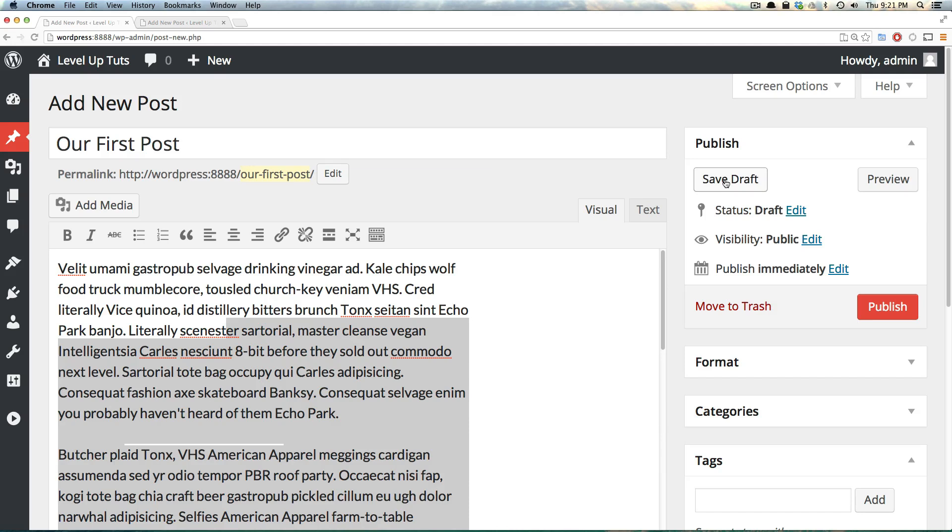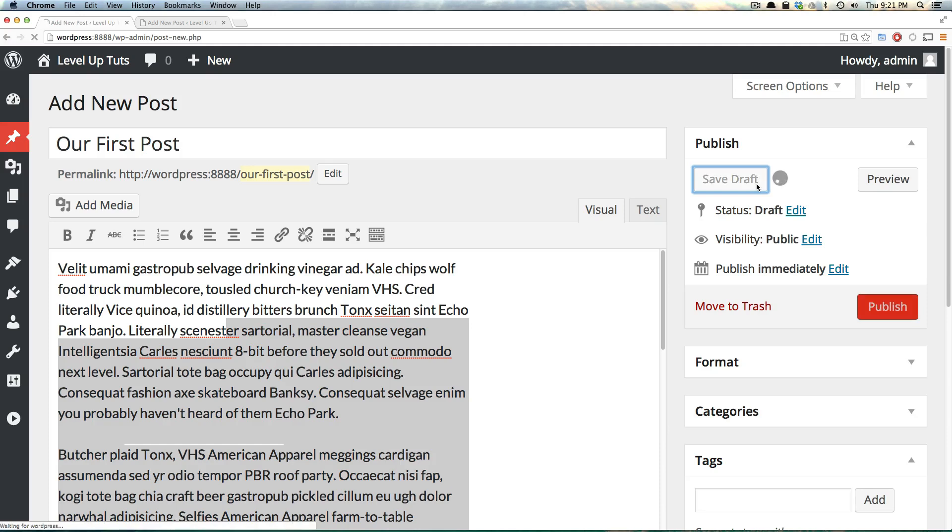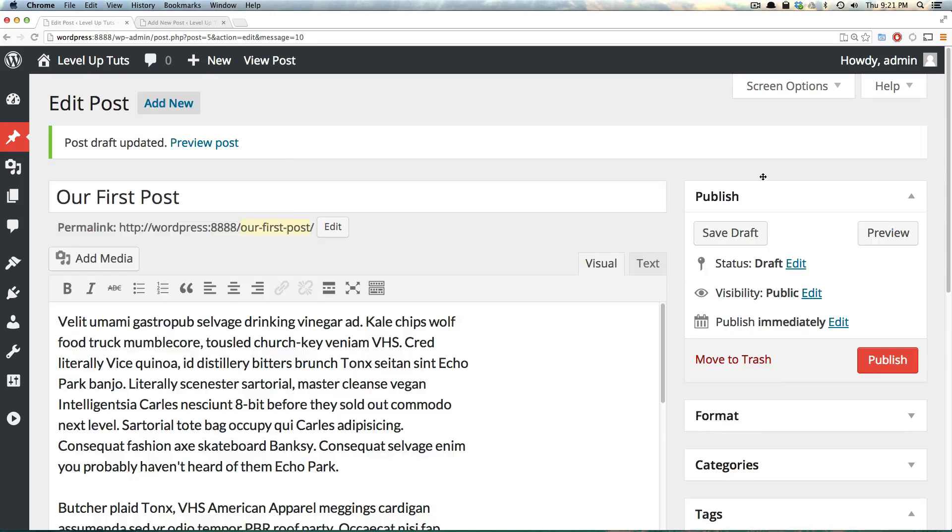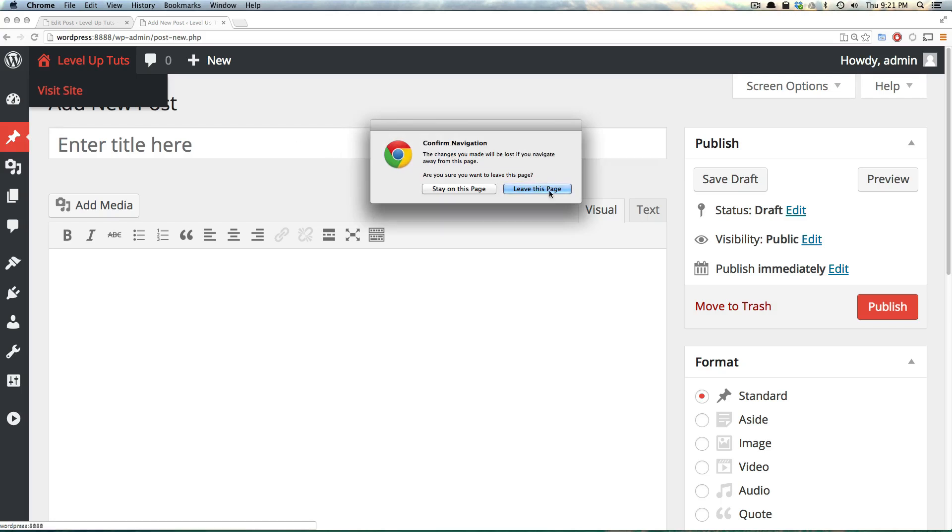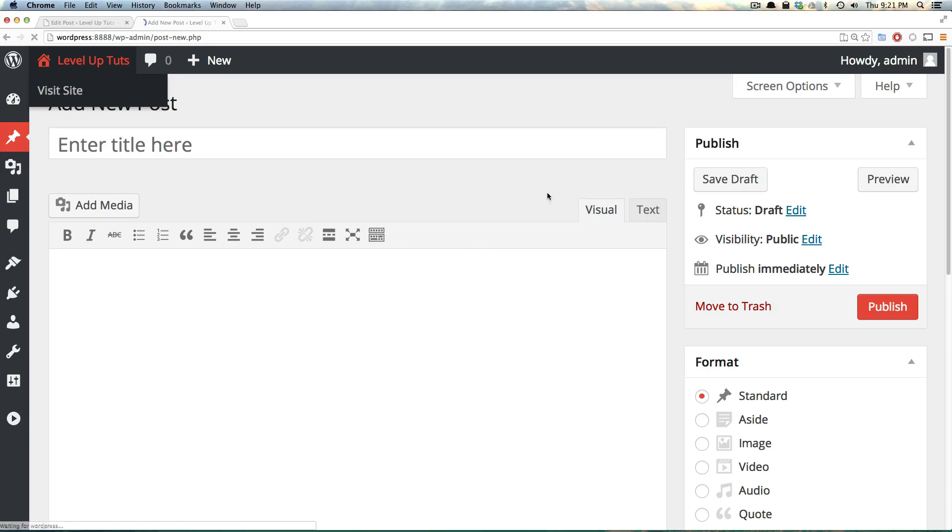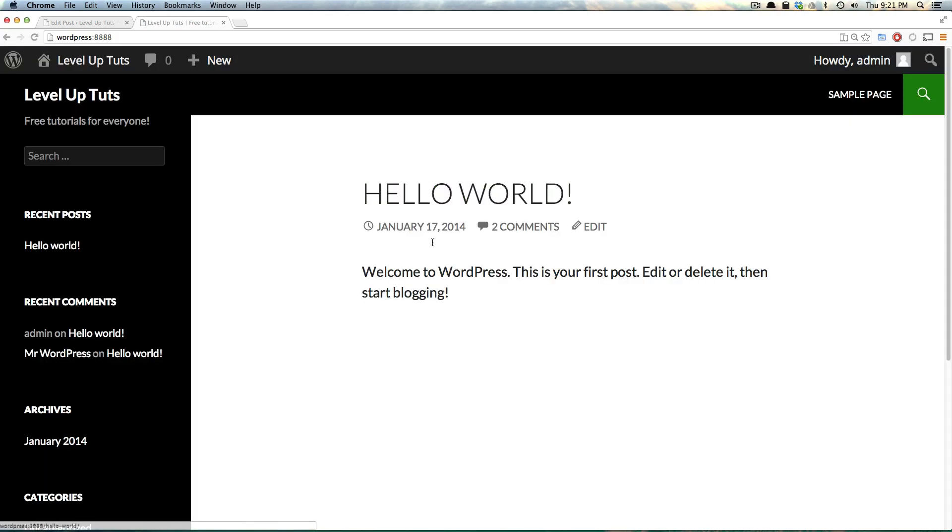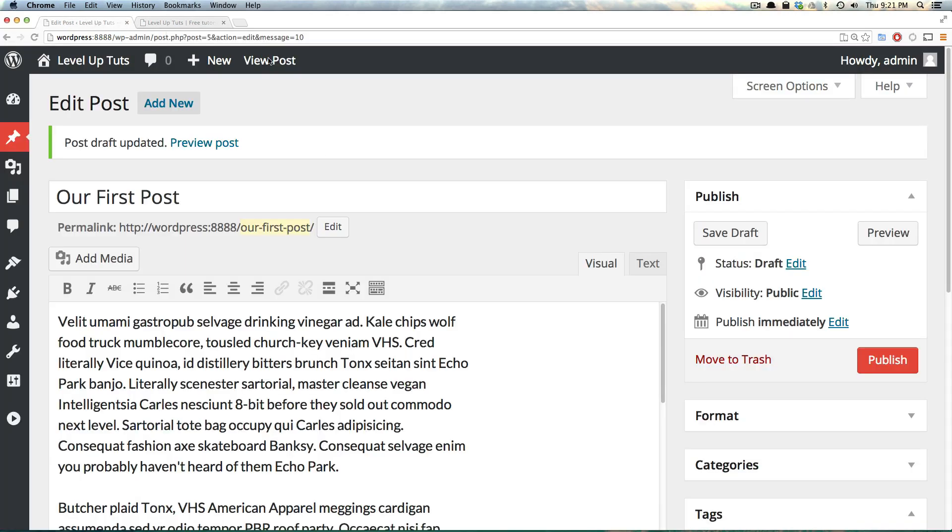We can do a couple of things. We could save this or we could preview it. Saving this draft just saves it in the system. It doesn't put it on the website. If we were to click save draft like this, it says it's saved. However, if we come to the front end of our website, it's not there. So to actually get the site published, we need to click this publish button.